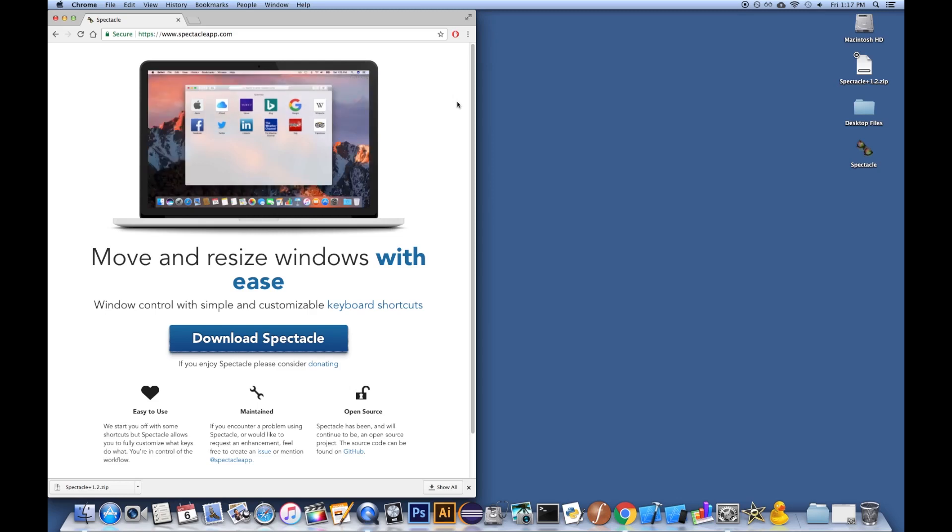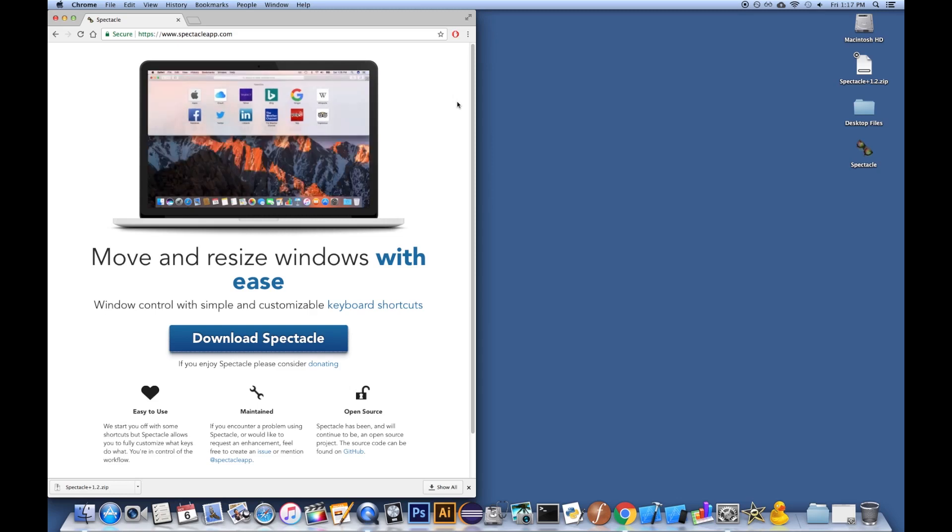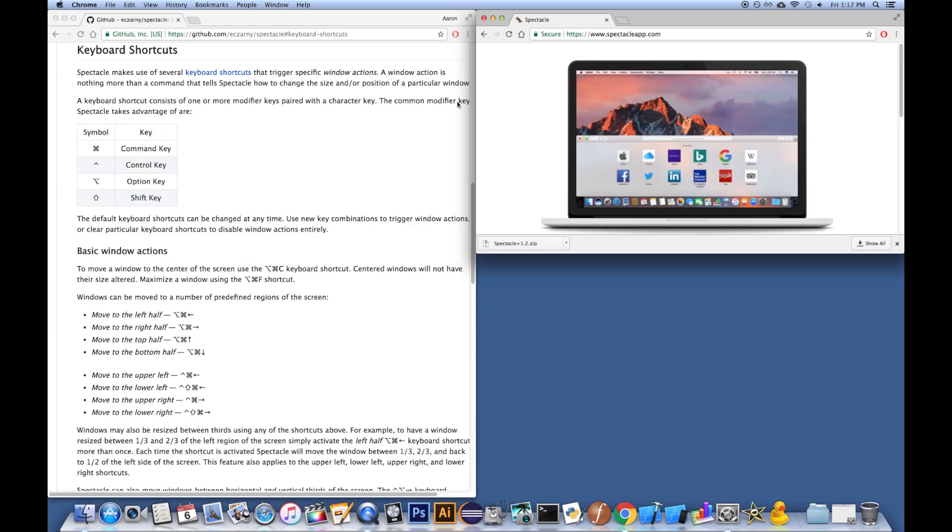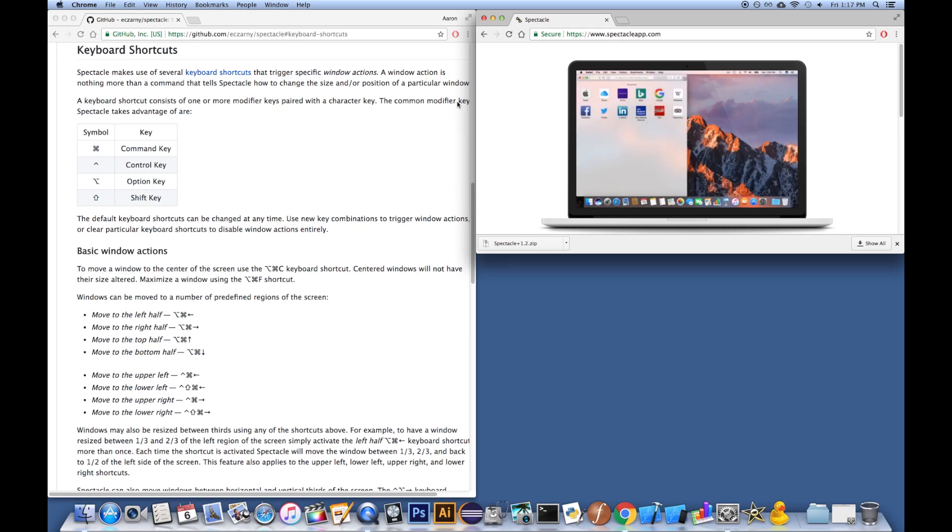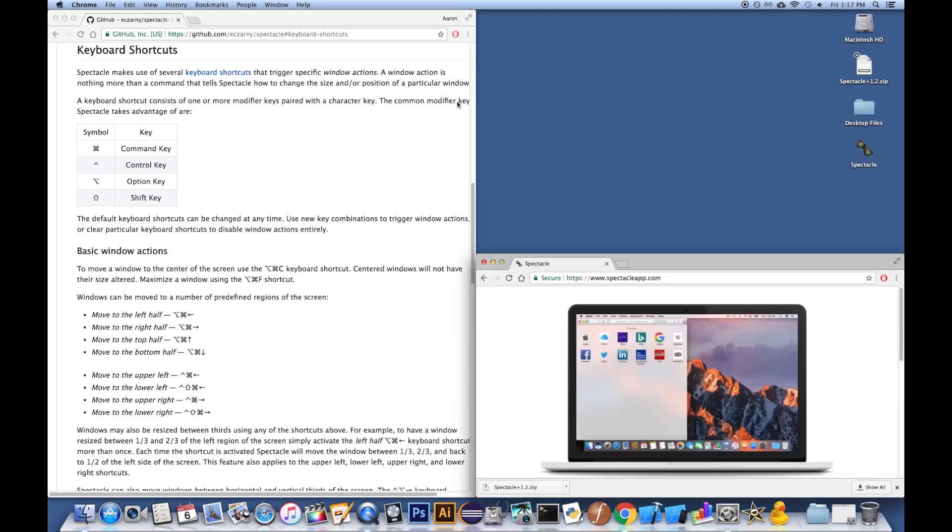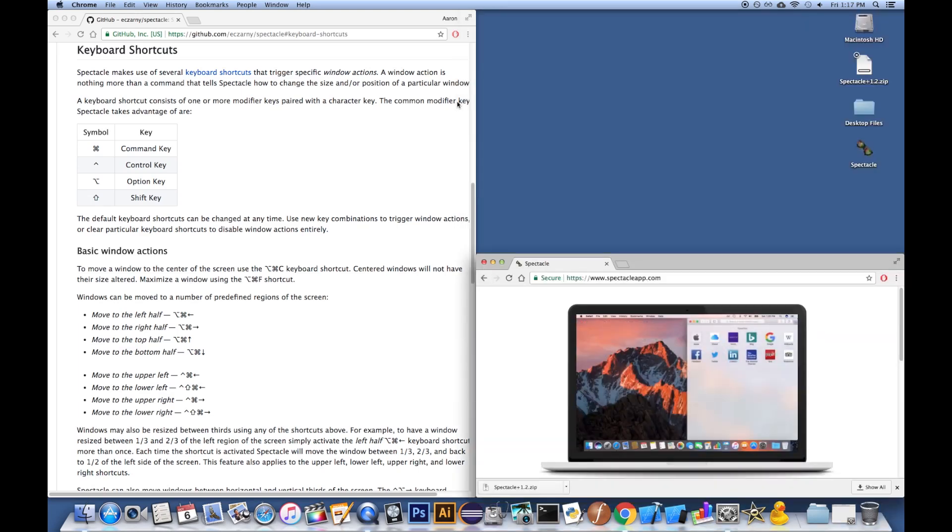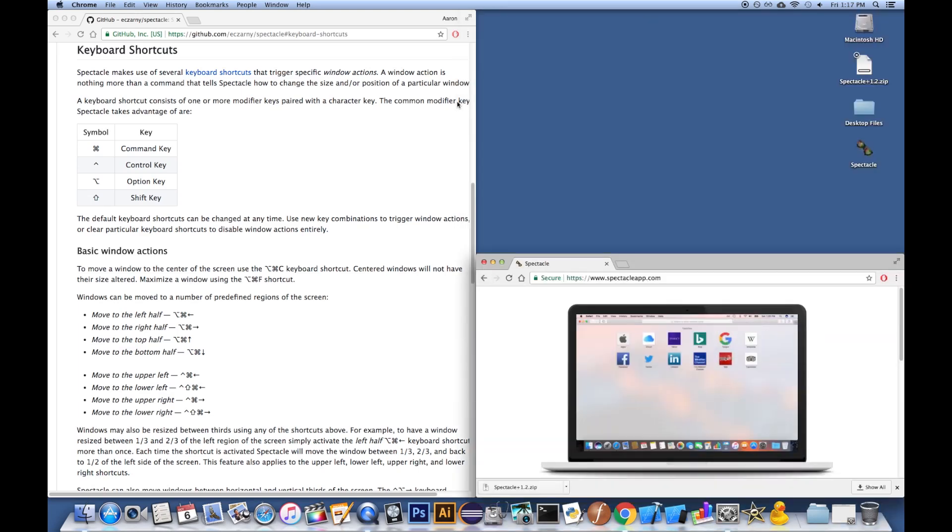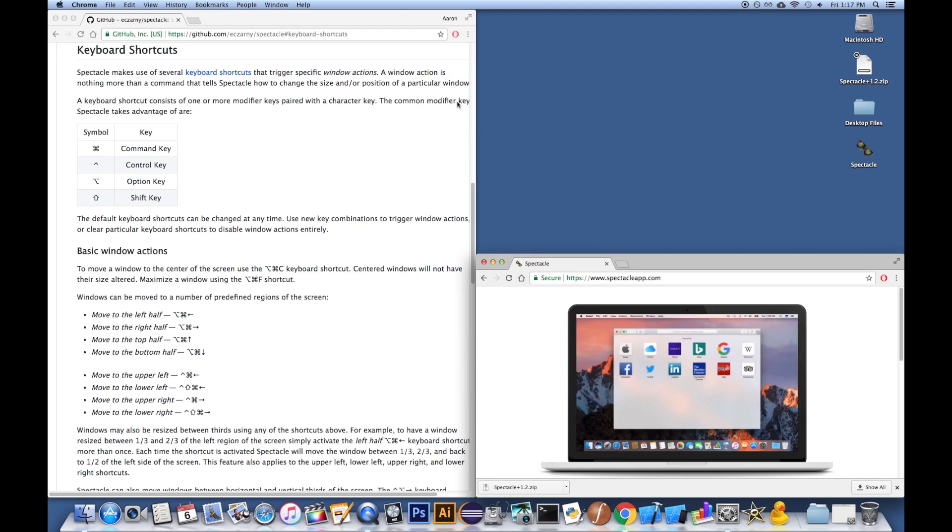You can do, let's say, Command, Control, Right. That'll do Upper Right. Command, Control, Shift, Right. We'll do Lower Right. And then the same thing for Upper Left and Lower Left.